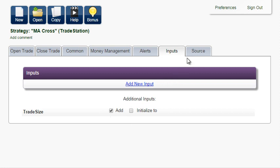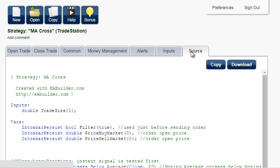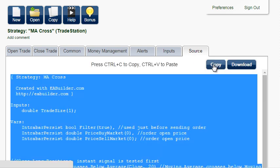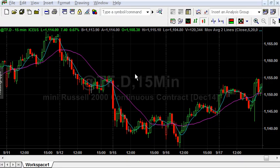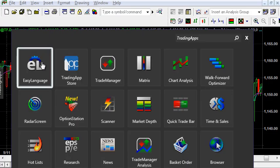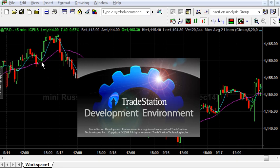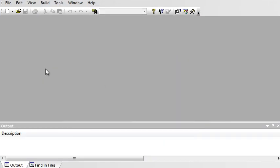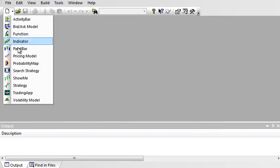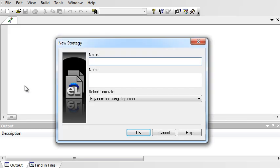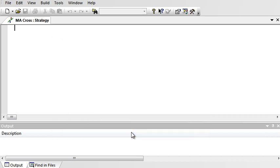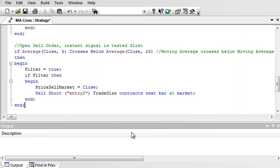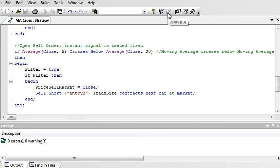The expert advisor is ready, and the source is generated. Copy the source, go to your TradeStation platform, open Easy Language. Create new strategy, call it MA CROSS, OK. Select all, paste, verify, no errors.